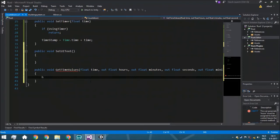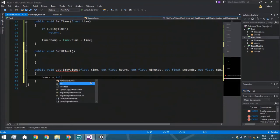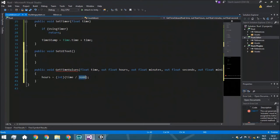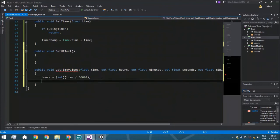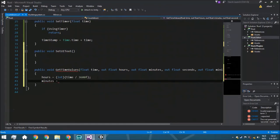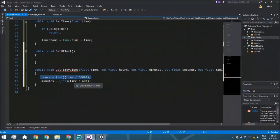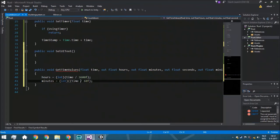Hours is going to be (int)(time / 3600) — cast to int so we get a clean value with no decimals. That's a simple calculation. Minutes is almost the same: we take the time, divide by 60, but we also remove the hours — so minus hours multiplied by 3600 — otherwise if you had 1 hour and 30 minutes, it would show as 1 hour and 90 minutes.